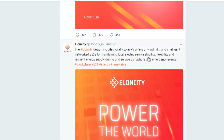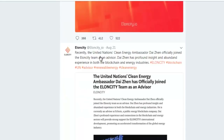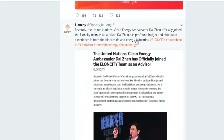On the 21st of August, the United Nations Clean Energy Ambassador Dai Chen officially joined the LNCD team as an advisor. Dai Chen has profound insight and abundant experience in both the blockchain and energy industries.